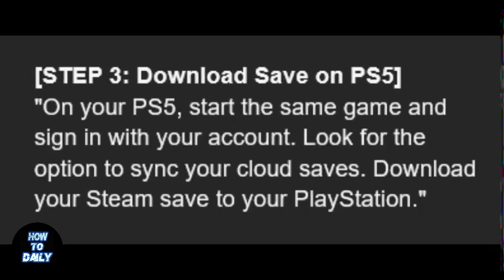On your PS5, start the game and sign in with your account. Look for the option to sync your cloud saves. Download your Steam save to your PlayStation.